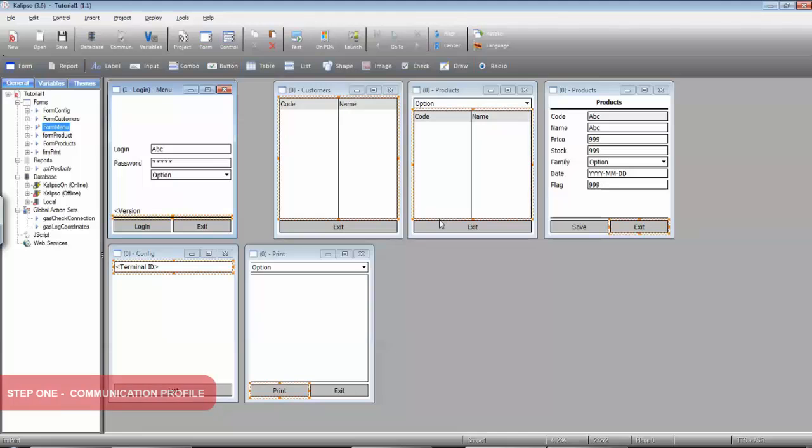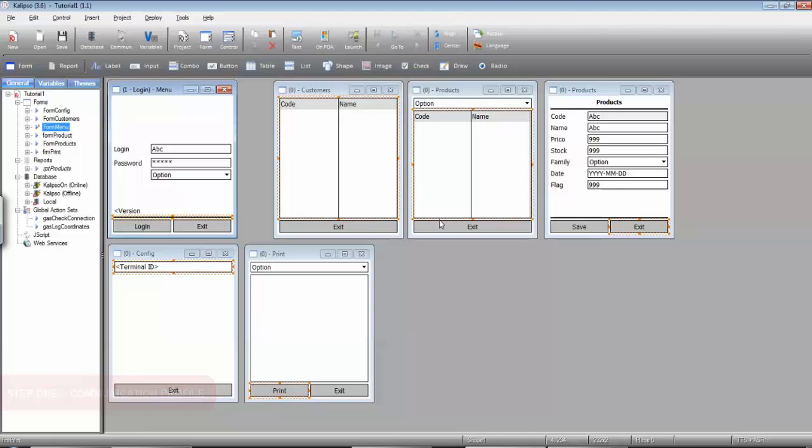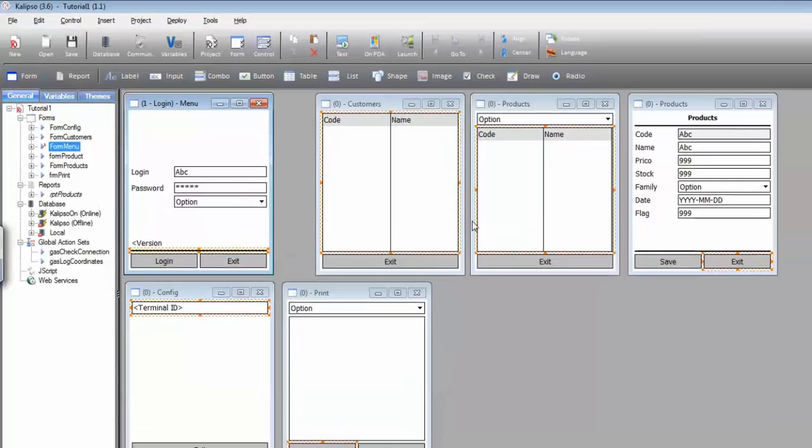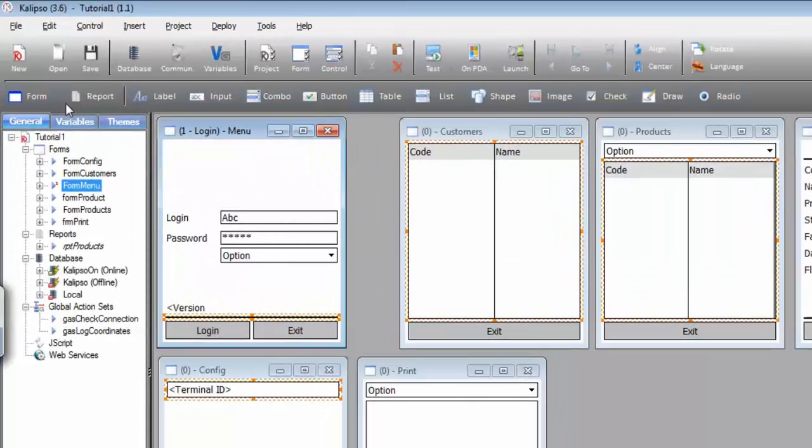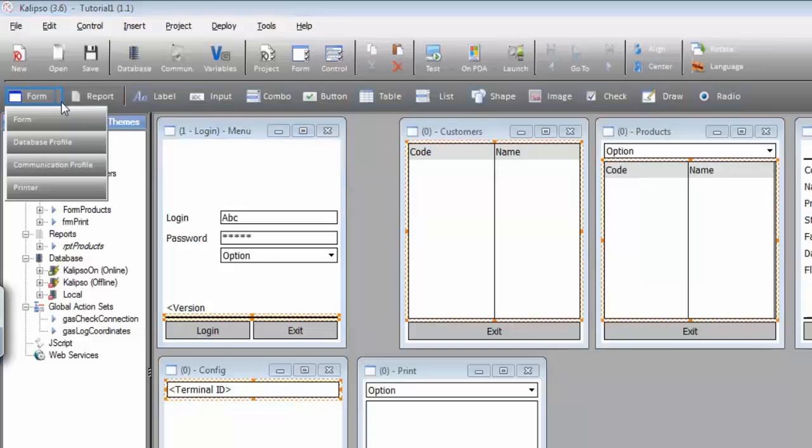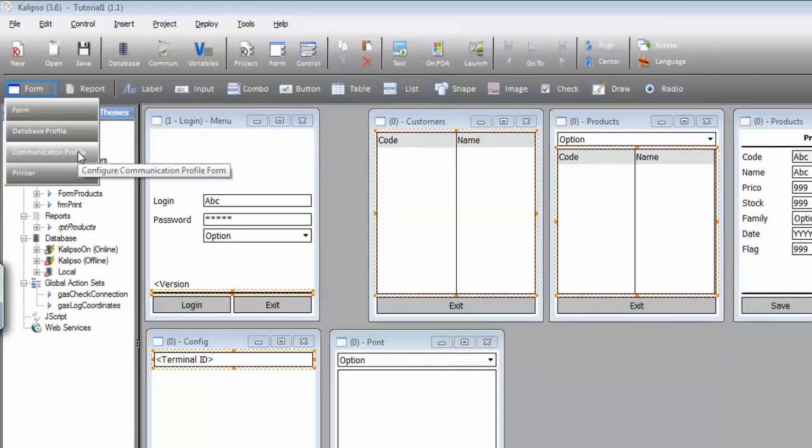It's often common to have to change the IP address or port of the defined communication profile. Instead of doing it in the designer, you could have a form where you configure that in runtime. Calypso already has a wizard who creates the form for you. Just click the small arrow at the right of the form button and select for instance communication profile.